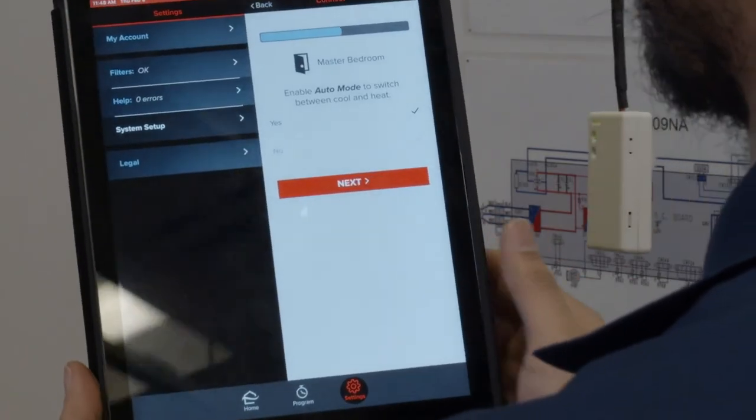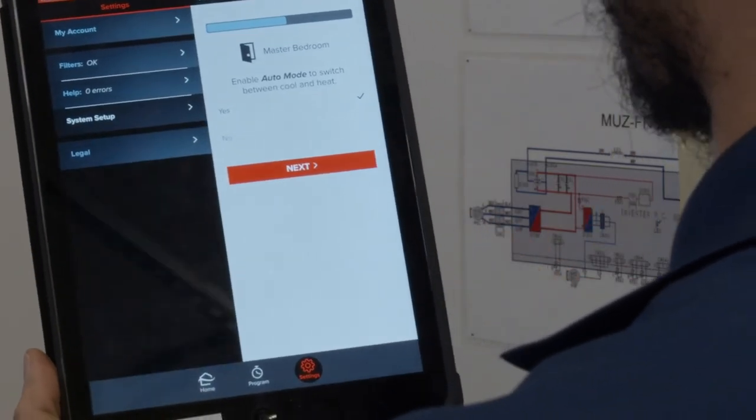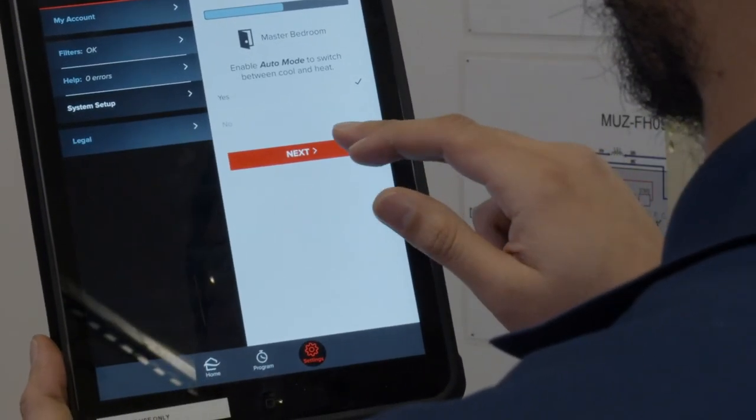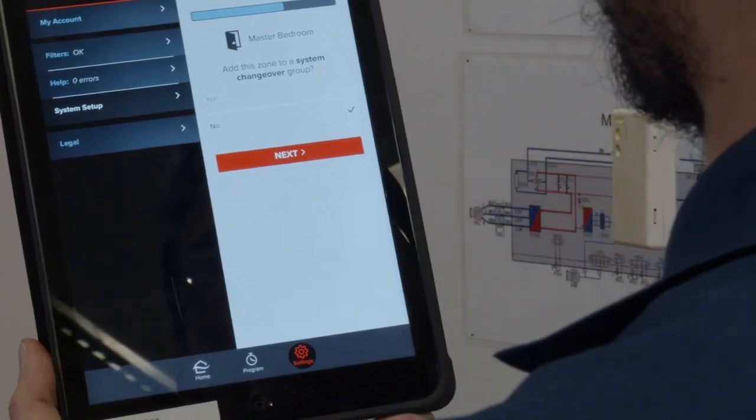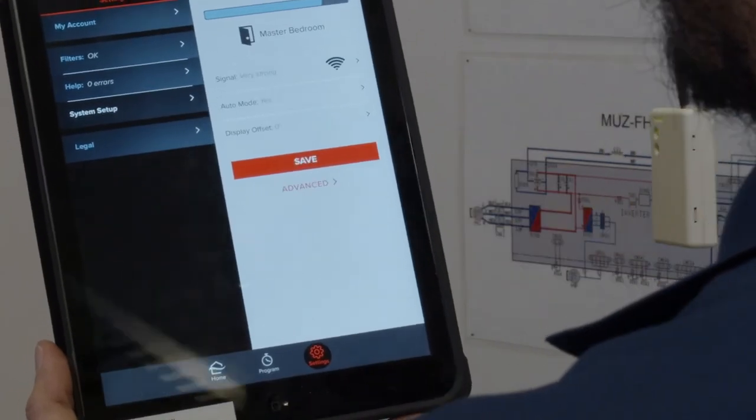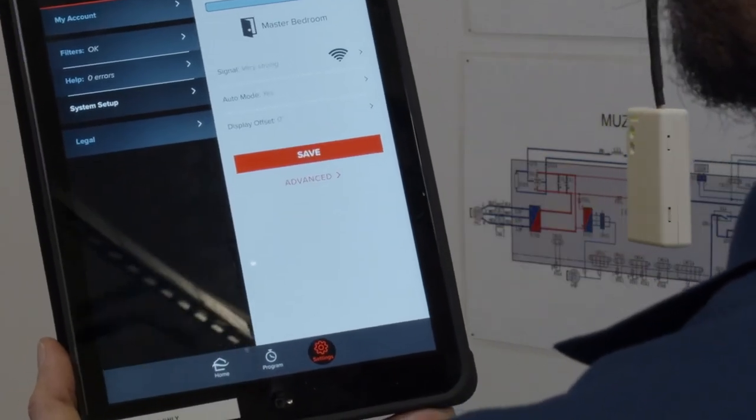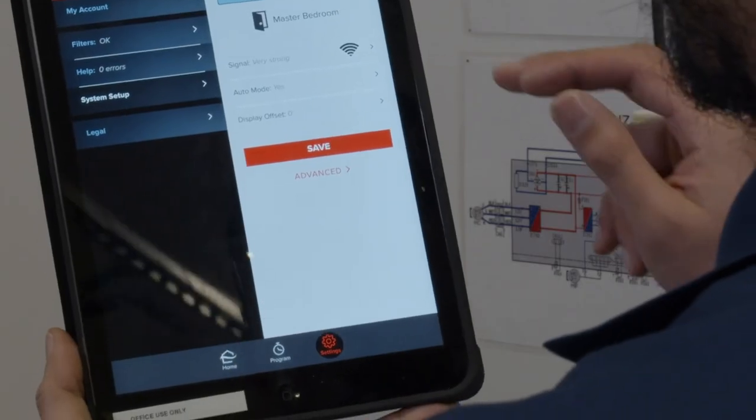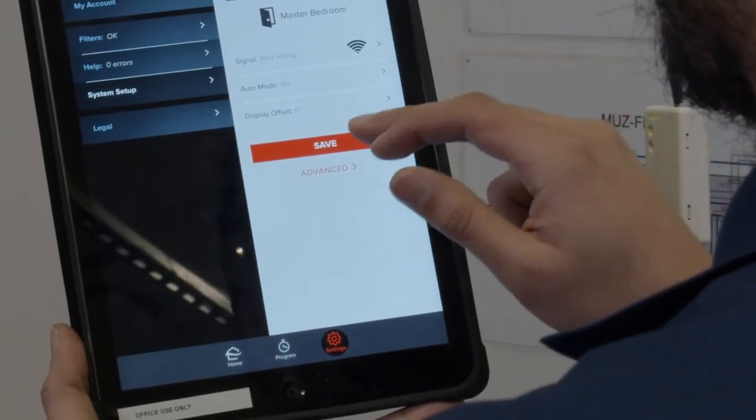At this point, you will be prompted to configure your indoor unit's installer settings. After you choose your settings, tap Save to continue.